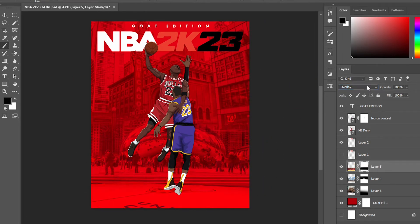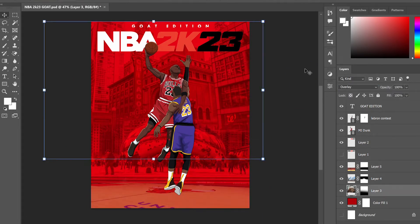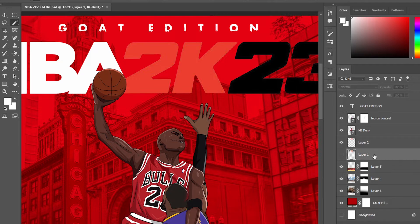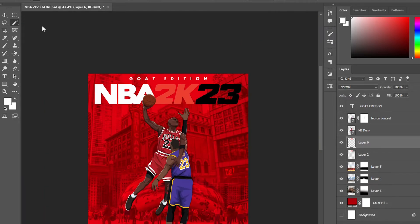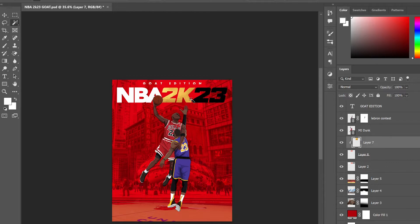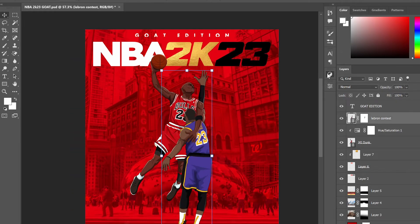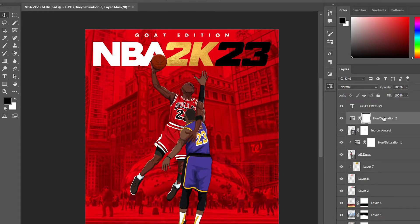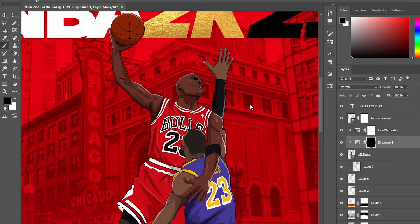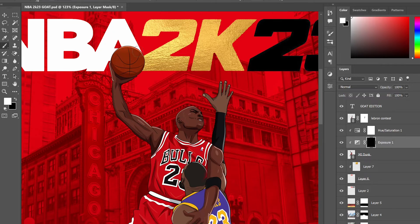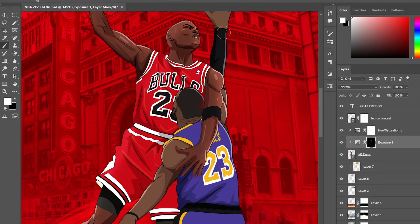At the bottom I added the Bulls court — obviously where Michael Jordan used to play — and turned the opacity down a little bit. Then I selected the 2K part, created a clipping mask, and added some gold foil. That gives it a nice little detail and color up there, makes it all look legendary.